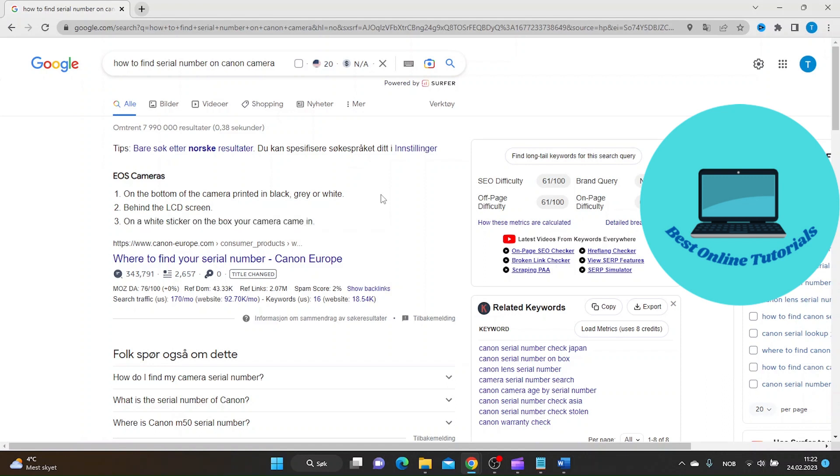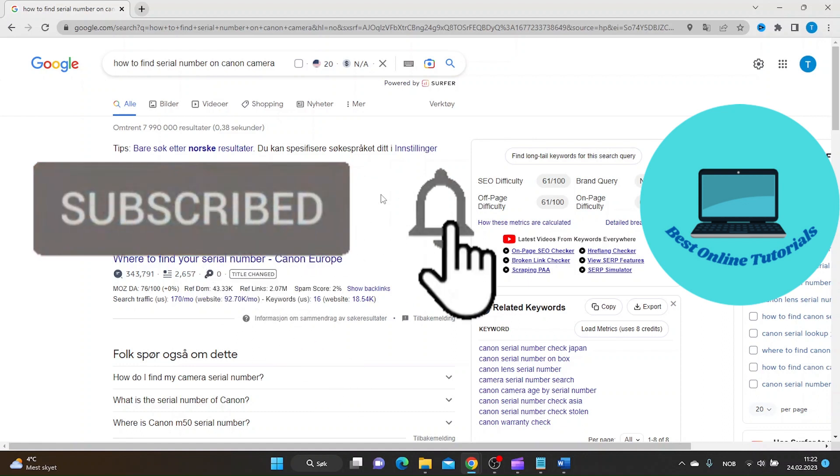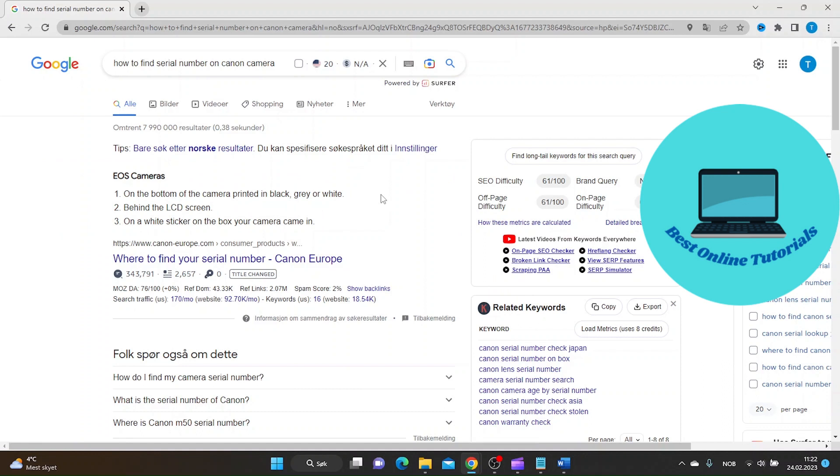And that's it for this video on how to find the serial number on your Canon camera. We hope you found this information helpful and remember to keep your camera serial number in mind for future reference. Thank you for watching all the way to the end and don't forget to like and subscribe for more helpful tech tips.